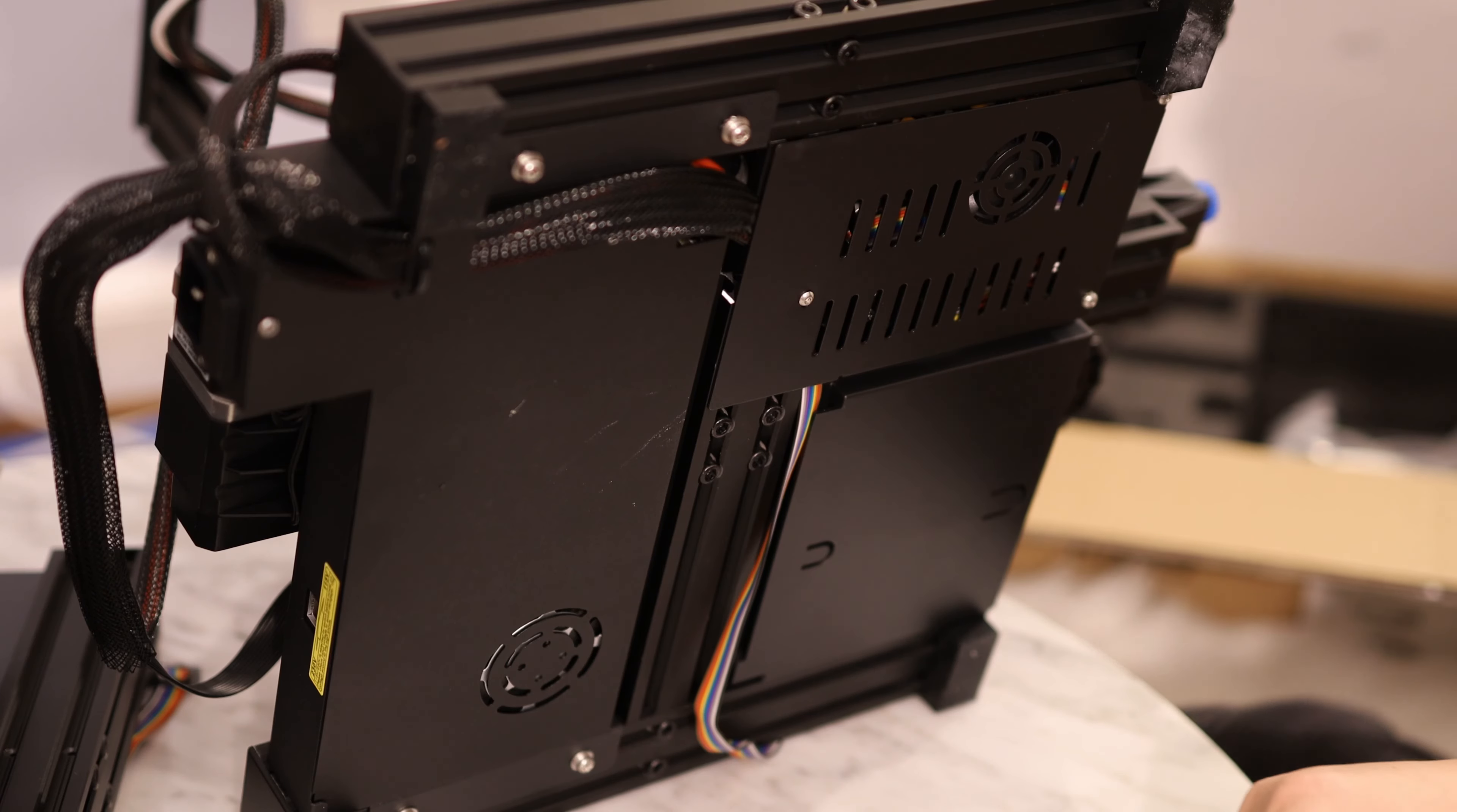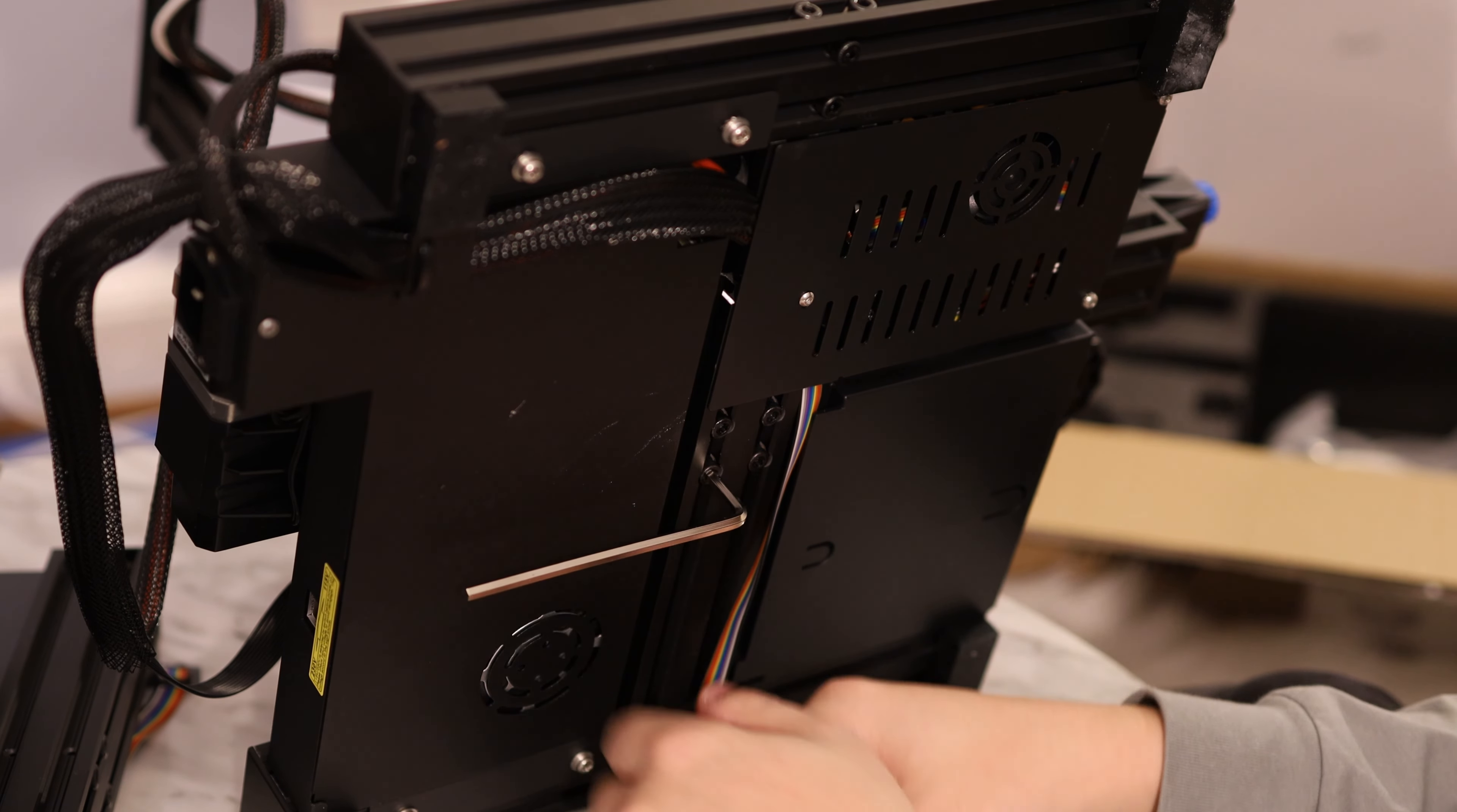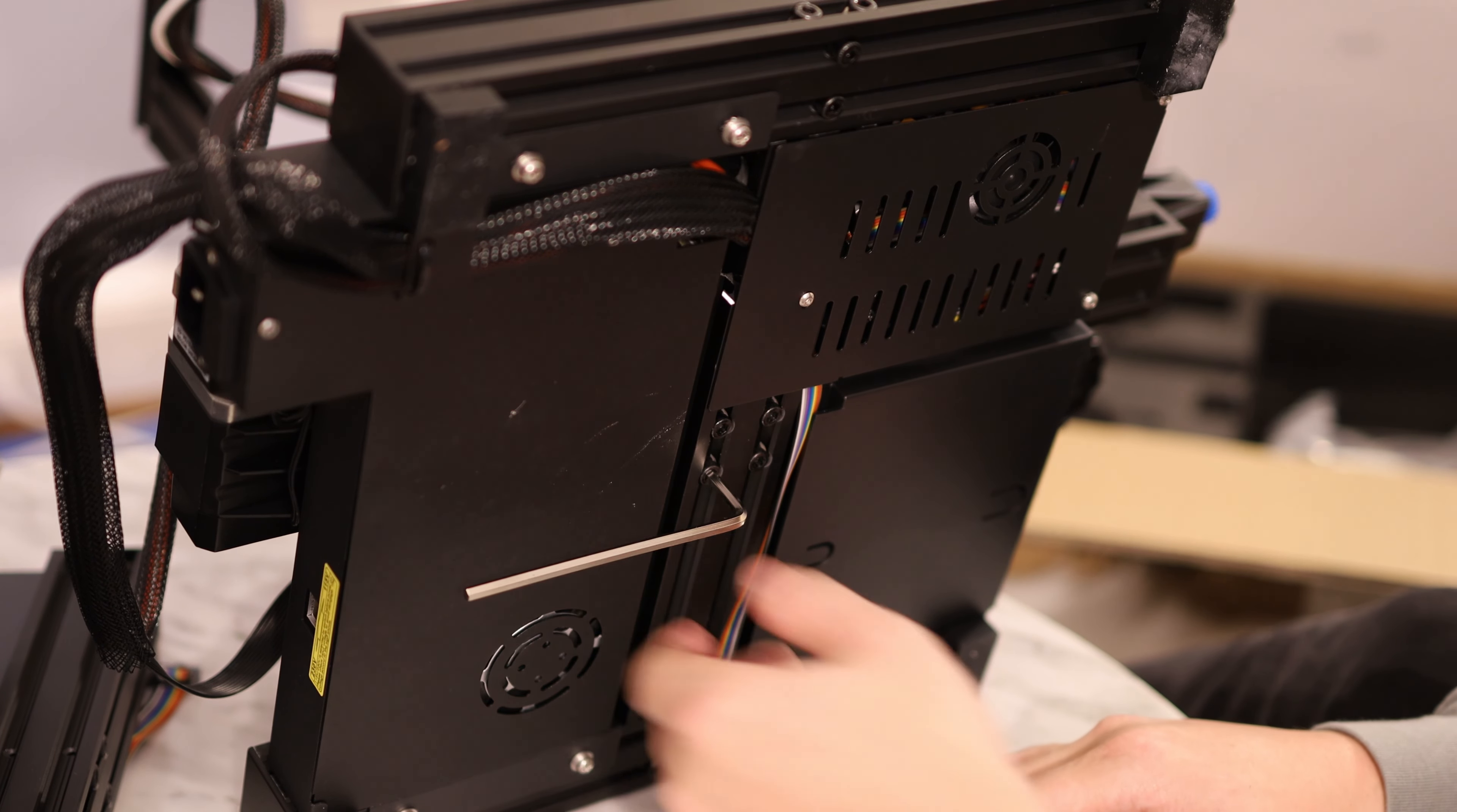Finagle the allen wrench and then tighten it down. I don't know if I did this wrong, or if this is just supposed to be wobbly. It doesn't seem like the best design. But you know, it's just one of those Ender 3 things.